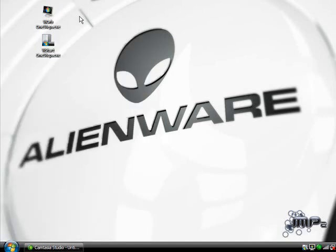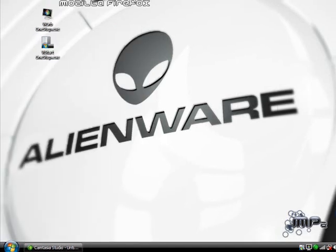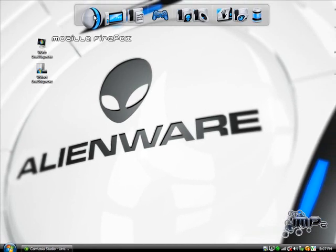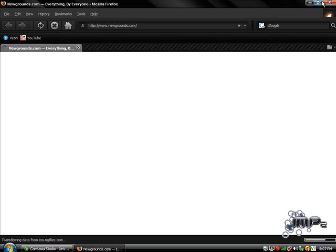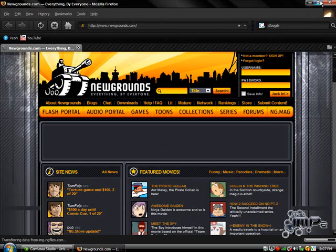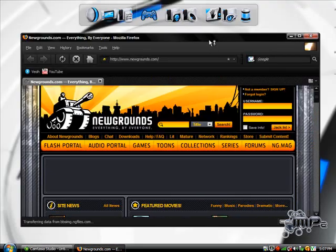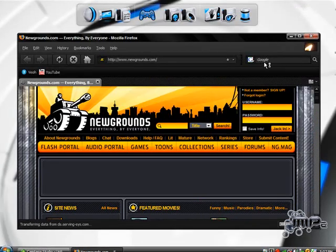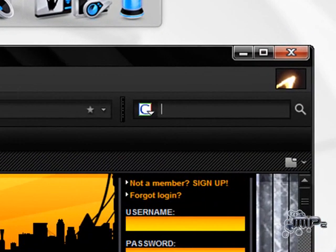So I'm going to show you how to get it. You're going to open up your internet browser. I use Mozilla Firefox right here. And so you're going to want to go to, well actually, I'm just going to Google search it. Google search Lee Soft.